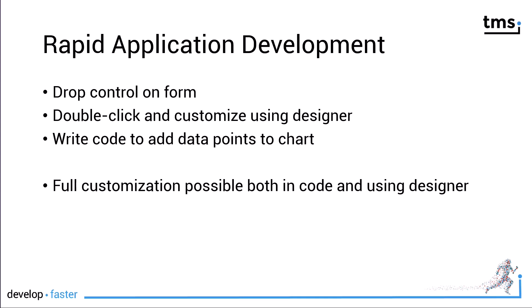And as it's a chart component, you need to write a little bit of code to add data points to your chart. But everything is fully customizable, both at design time and at runtime.